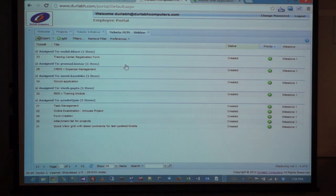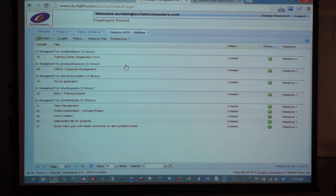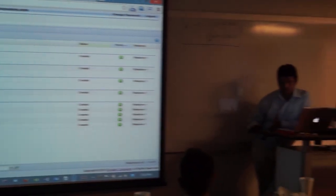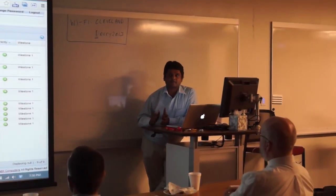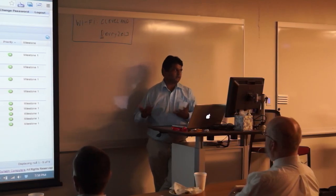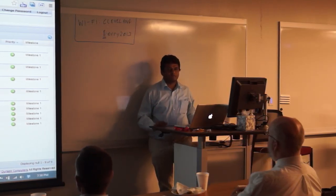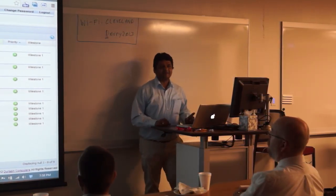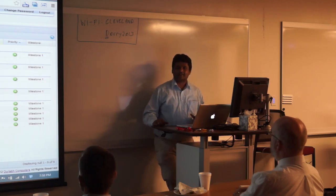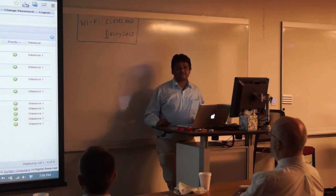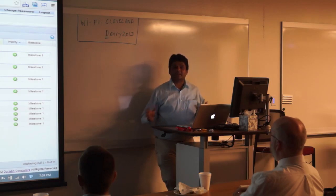I'm also going to give you a demo of how to create an ExtJS application from scratch — just a bare bones application so you can get started. There is so much documentation on Sencha's site that you may get lost, so first thing is to download the Sencha SDK tools.